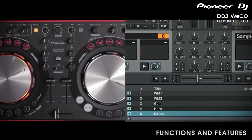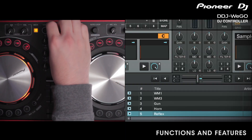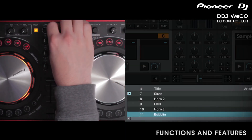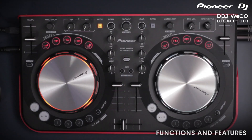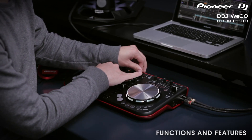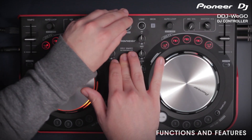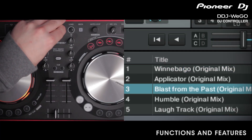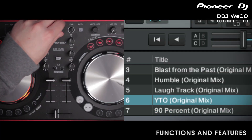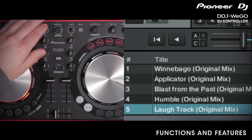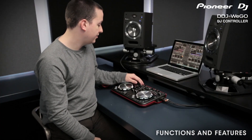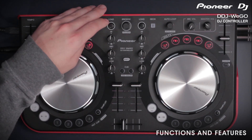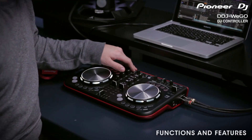So let's load up a couple of tracks. Use the Browsing Encoder here at the top to scroll through each file. But if you want to go back to your directory on the left, you need to hold down Shift and then use the Browsing knob. Here's a playlist of some of my tracks — I'm going to go ahead and choose a few. To load one to each deck, all you need to do is hit the Load button for either side.